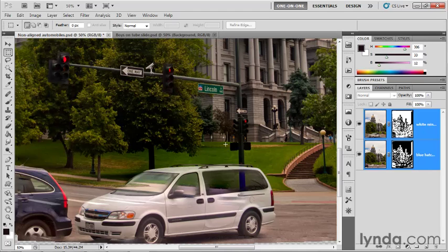Quite valiantly, the command has decided it should do its best to keep both of the cars — but they ought to be ghost cars. It's really kind of a magical composition, and Auto-Blend has to be given points for creativity and imagination here, but it didn't do anything that we can keep.